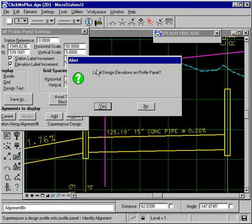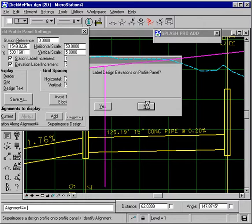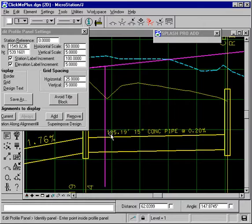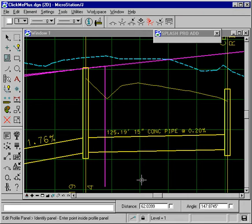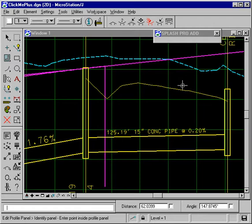It asks should it label the design elevations on the profile. Well, no, not in this case. And now what we see is superimposed onto the profile panel is the profile of the ground over that pipe.